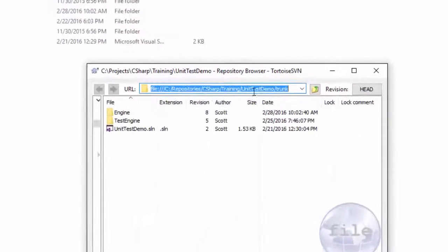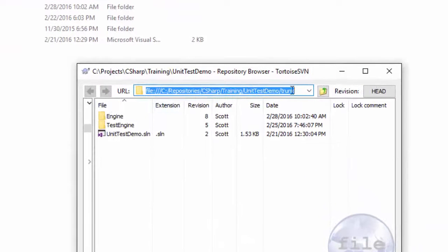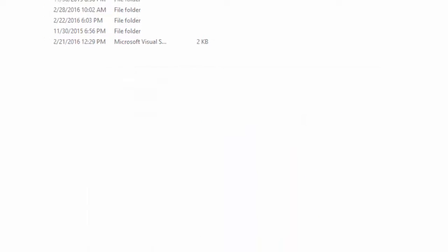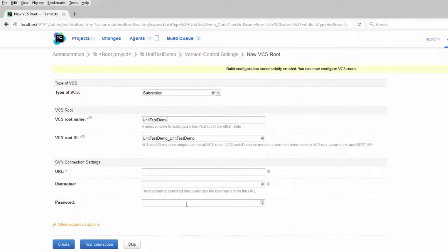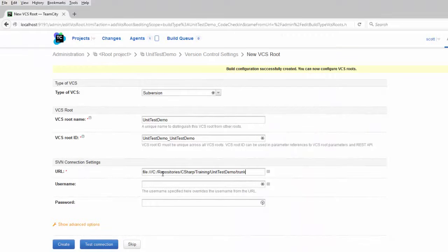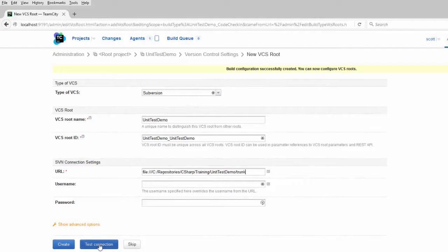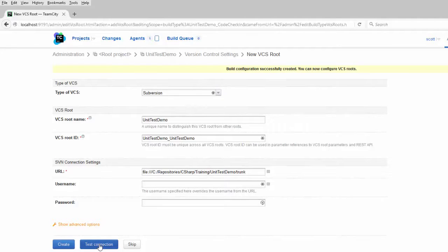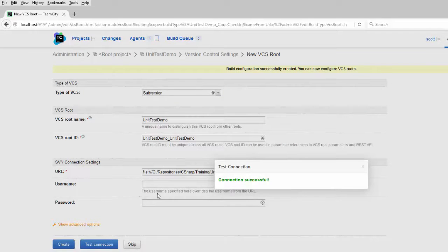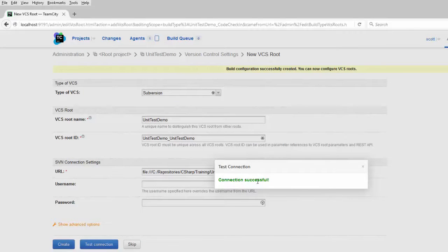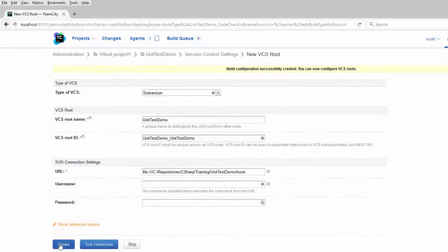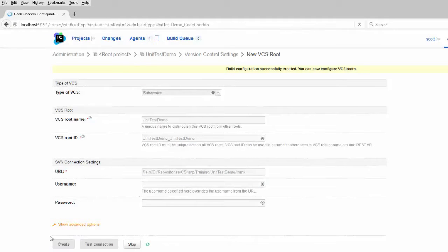Right click on it. Select Tortoise SVN repo browser. And here's the URL. I'm going to copy that. And paste it into the URL for TeamCity. If you're using a username and password for your version control, this is where you would enter that. I'm not using that. Once you've got that configured, click on test connection to make sure TeamCity can connect to your source code repository. And you should hopefully see a green connection successful. So now I'll create the build configuration.